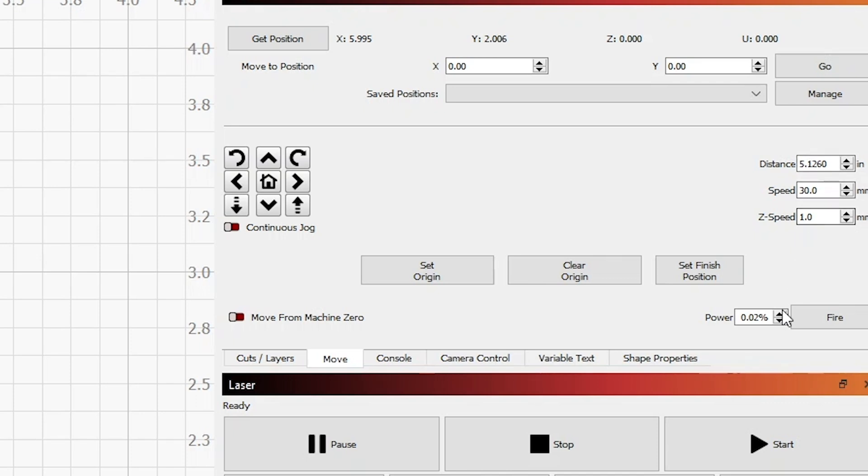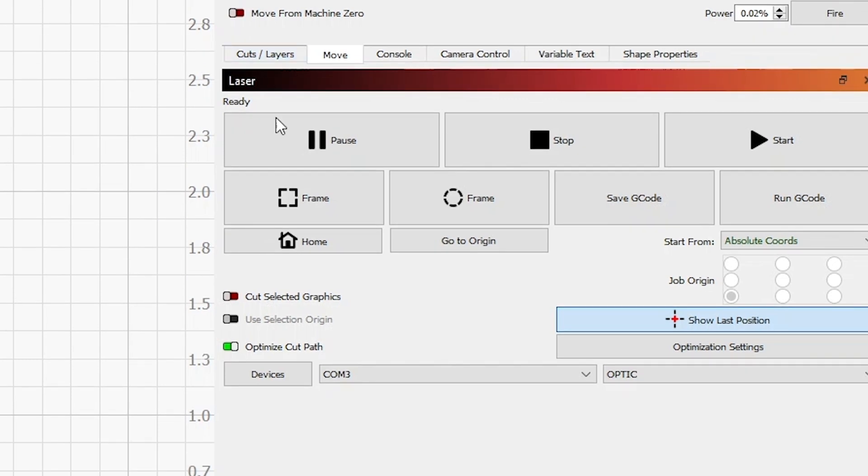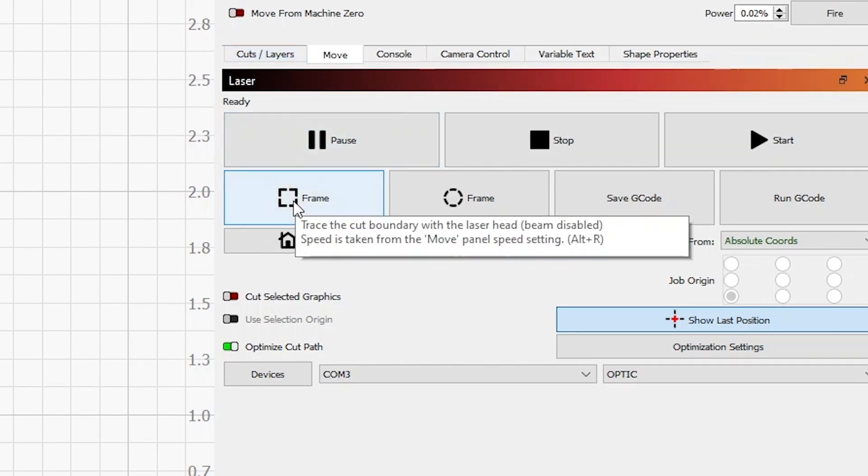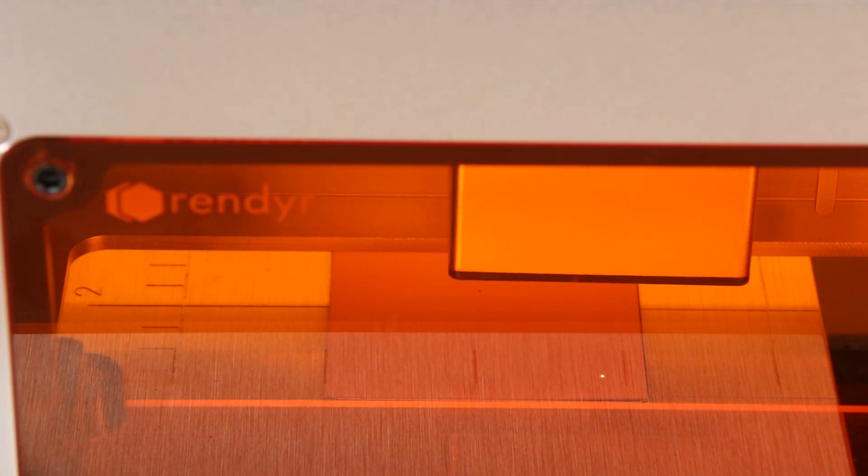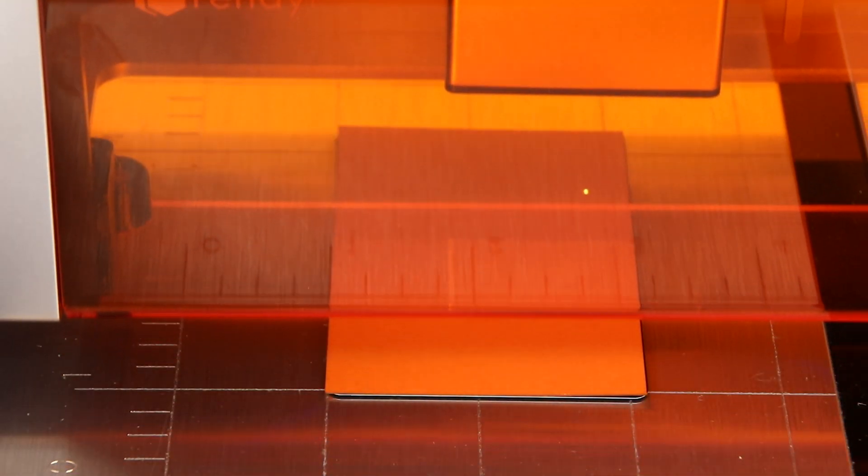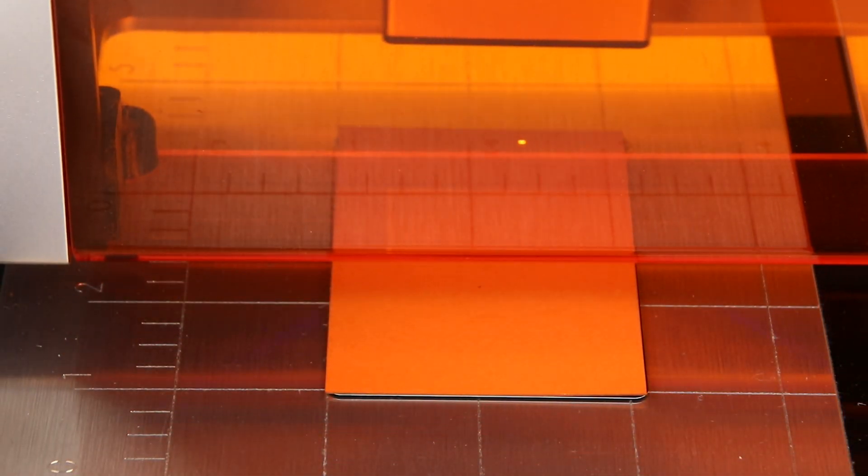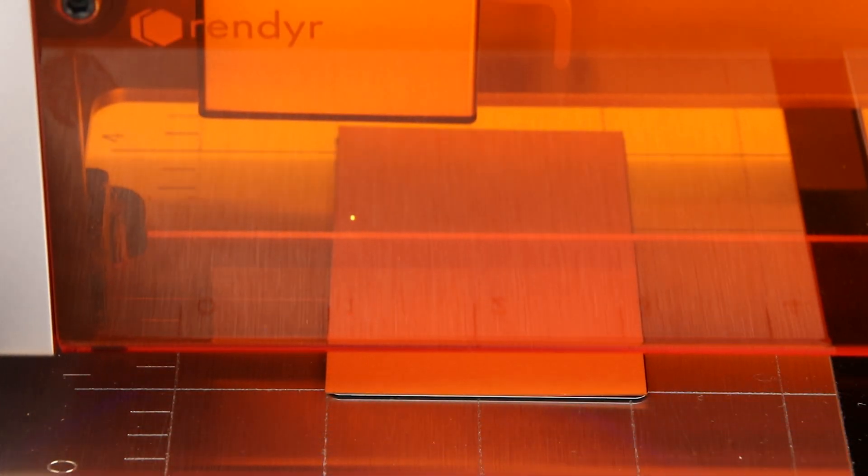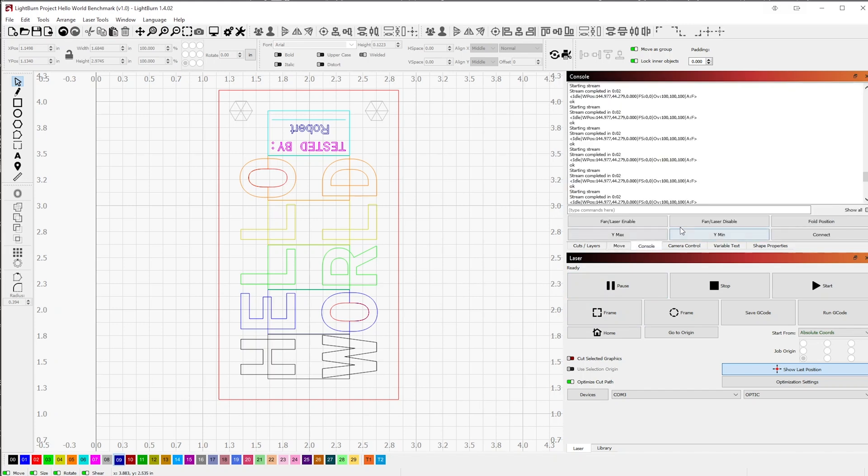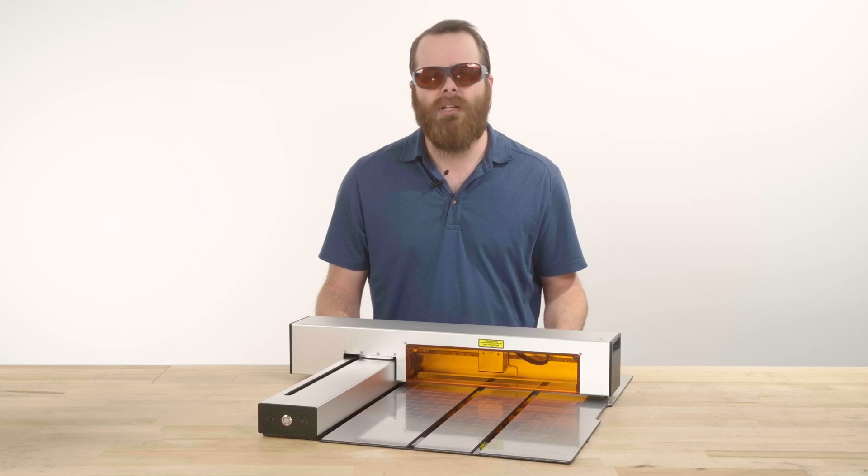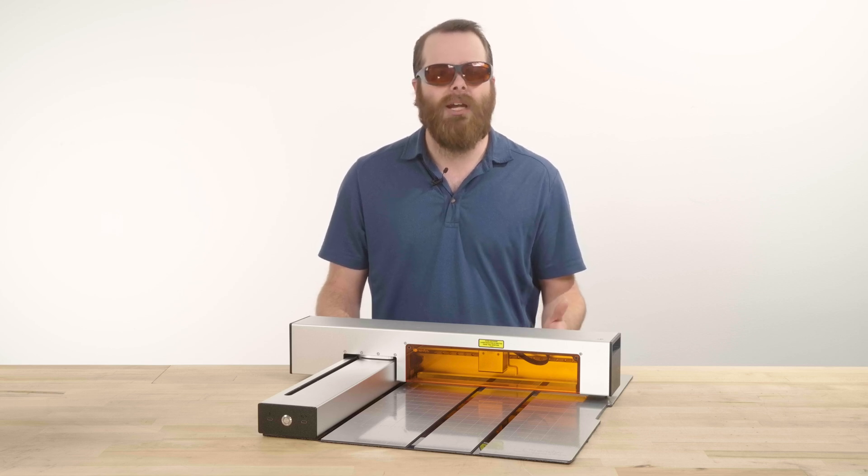Switch back to the cuts layer tab and with the fans turned on and the optic homed, click frame. The optic will outline the cutting area to guarantee your material is positioned correctly. Once you've done so, go back to the console tab and turn off the fans by clicking fan laser disable or press the stop button. Now that we've done all of our prep work and ran our checks, we're ready to laser cut our project out.